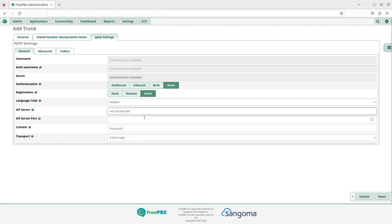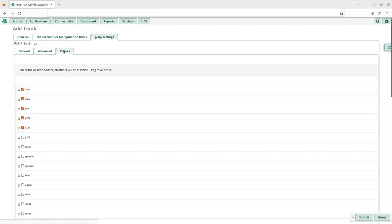Click on the codecs tab. Set the codecs in the following order: ulaw, alaw, and G729.